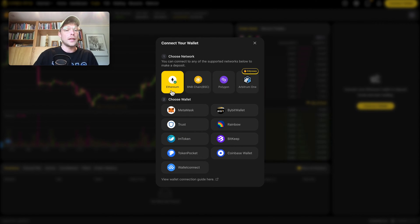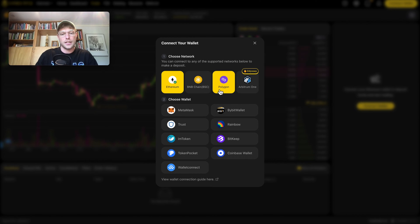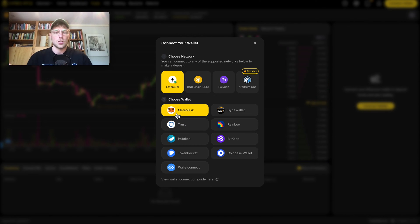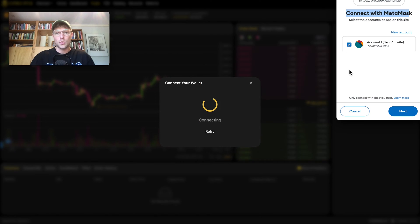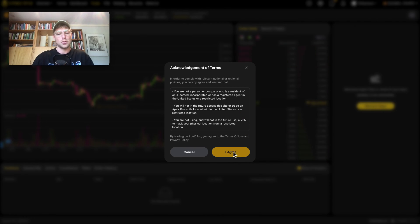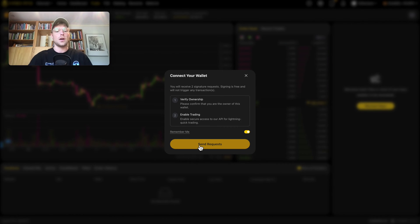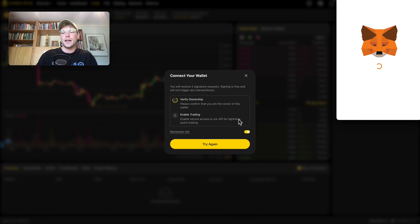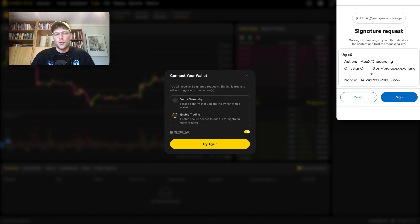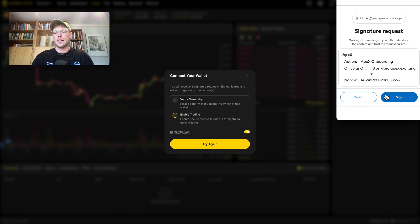We are going to use the Ethereum chain, but you can also use different chains like Binance Chain or Polygon. We'll use MetaMask, which in my opinion is one of the best self-custody wallets out there. Click 'Next,' then 'Connect,' agree to the terms and conditions, and complete the signing requests from your wallet to verify ownership and enable trading. Always make sure to check the URL, but generally connecting MetaMask to a decentralized exchange is a safe form of trading — actually safer than a centralized exchange.